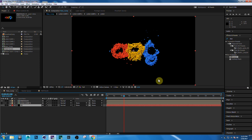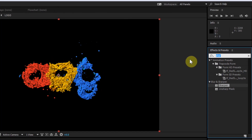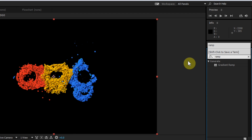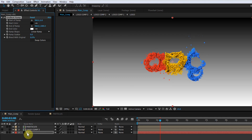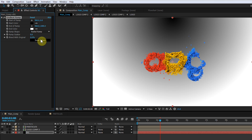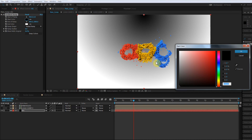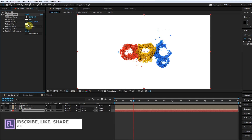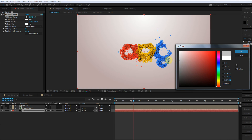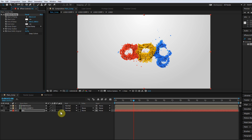Now create a background. Create a solid and call this 'BG,' then click OK. Put it below all other layers. Go to the Effects and Presets window and search for Gradient Ramp. Apply the effect to the background layer and change the settings: Ramp Shape to Radial Ramp, Start Color to White, and End Color to Gray.